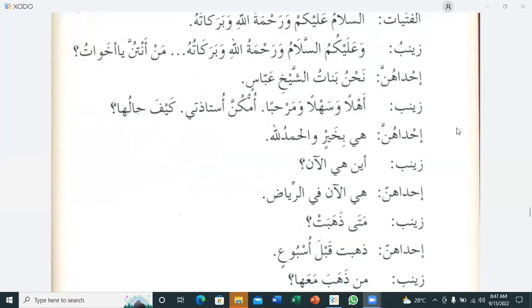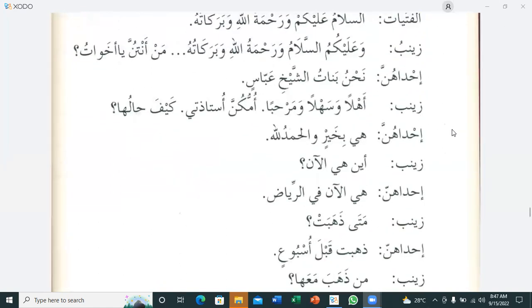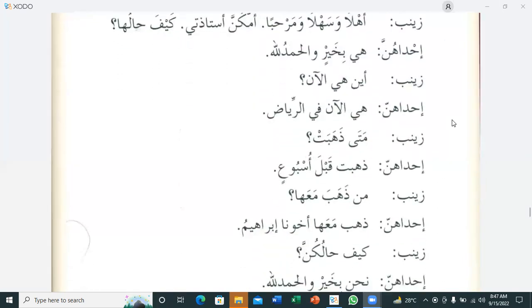One of them replies: 'Hiya bi khayrin, walhamdulillah' — She is fine, praise be to Allah. Zainab then asks: 'Ayna hiya al-an?' — Where is she right now? The answer: 'Hiya al-an fi Riyadh' — She is in Riyadh right now. Zainab continues: 'Mata zahabat?' — When did she go?